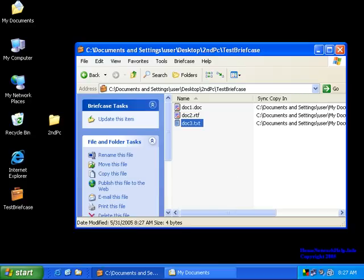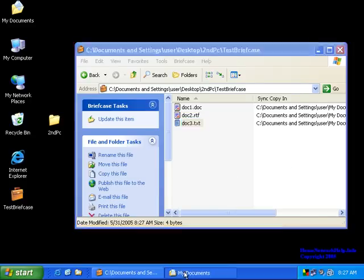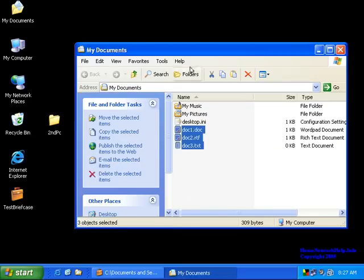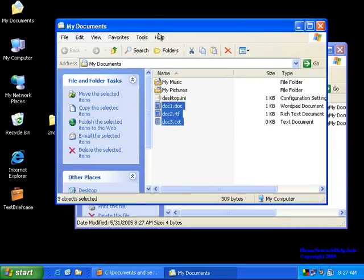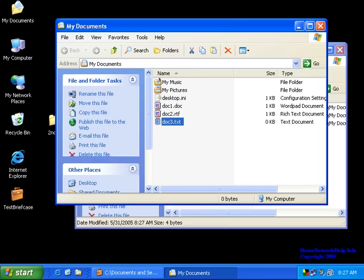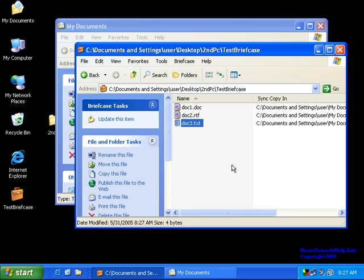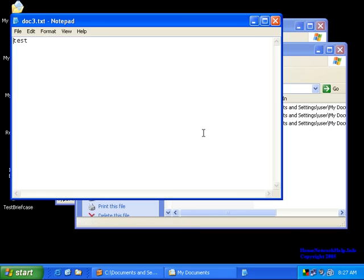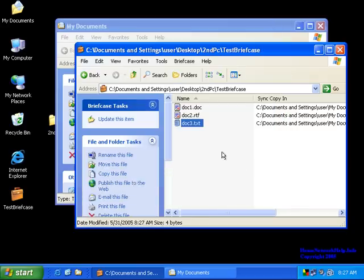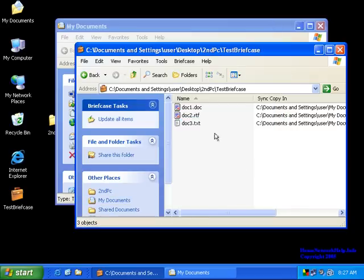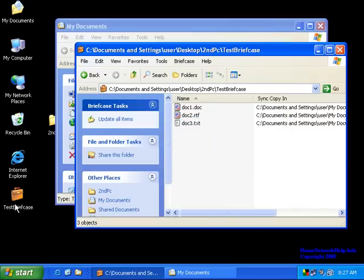Now, if you actually go back to the original documents off of the My Document folder, you'll see the file is still blank. But on the second PC, the file has the word test. Now, ultimately, you would just have to hook the drive back up and then going into this briefcase and hitting the update option. It should pull and cross sync accordingly.